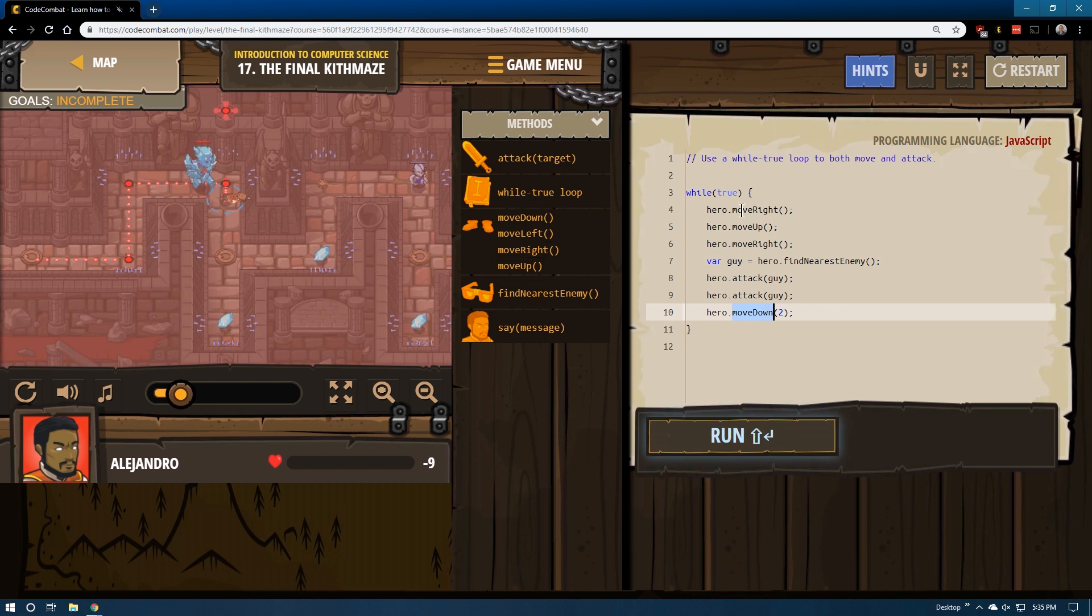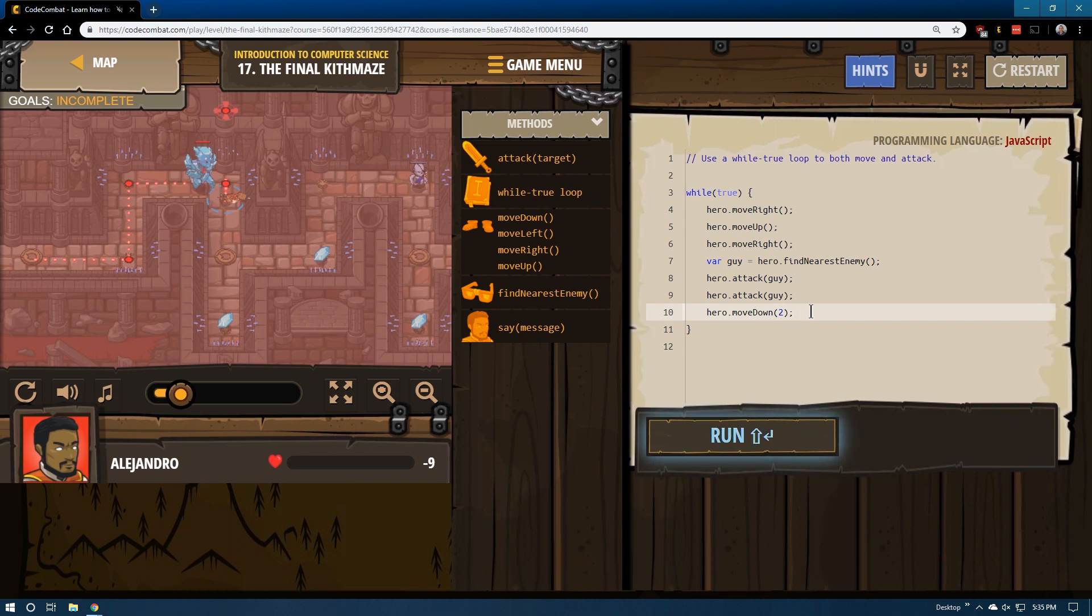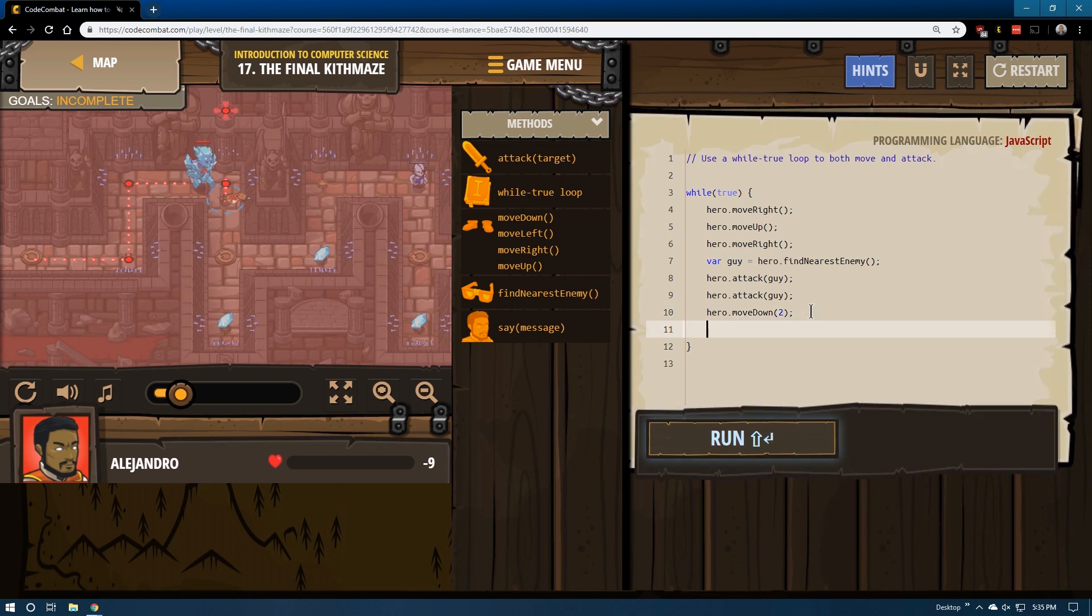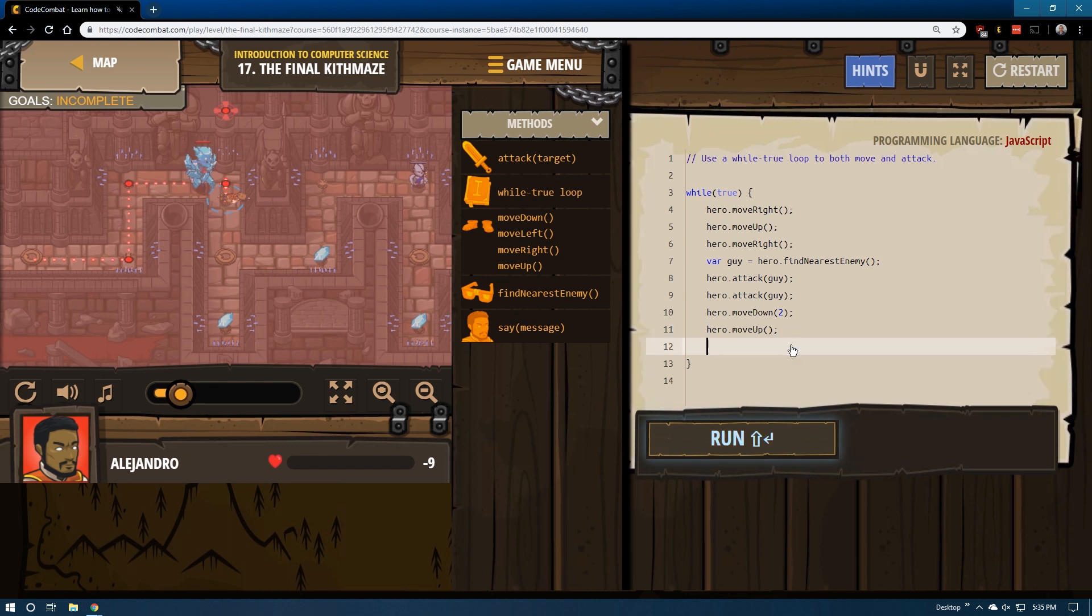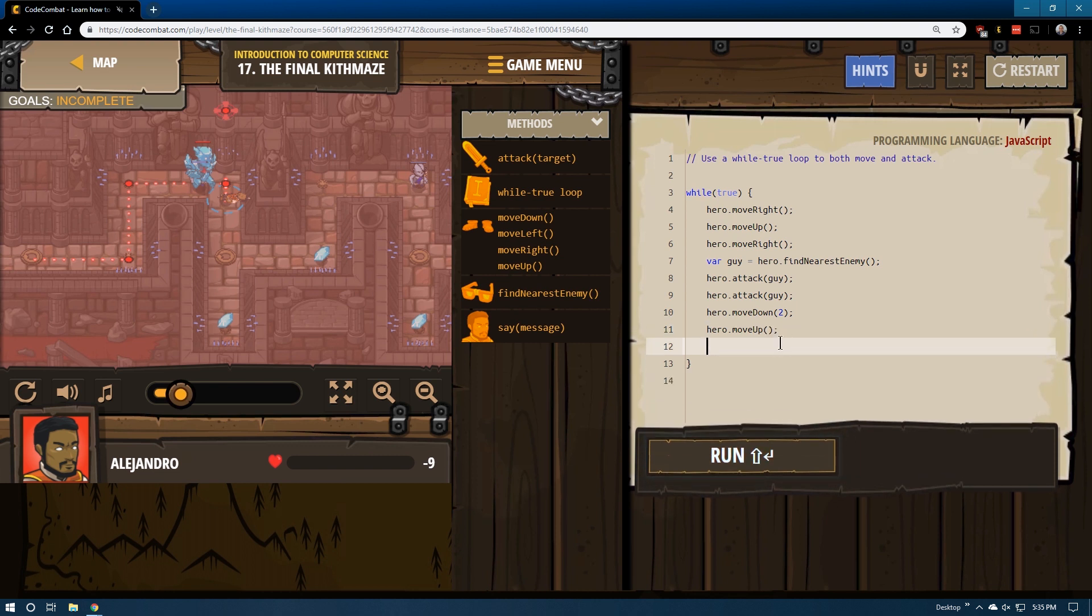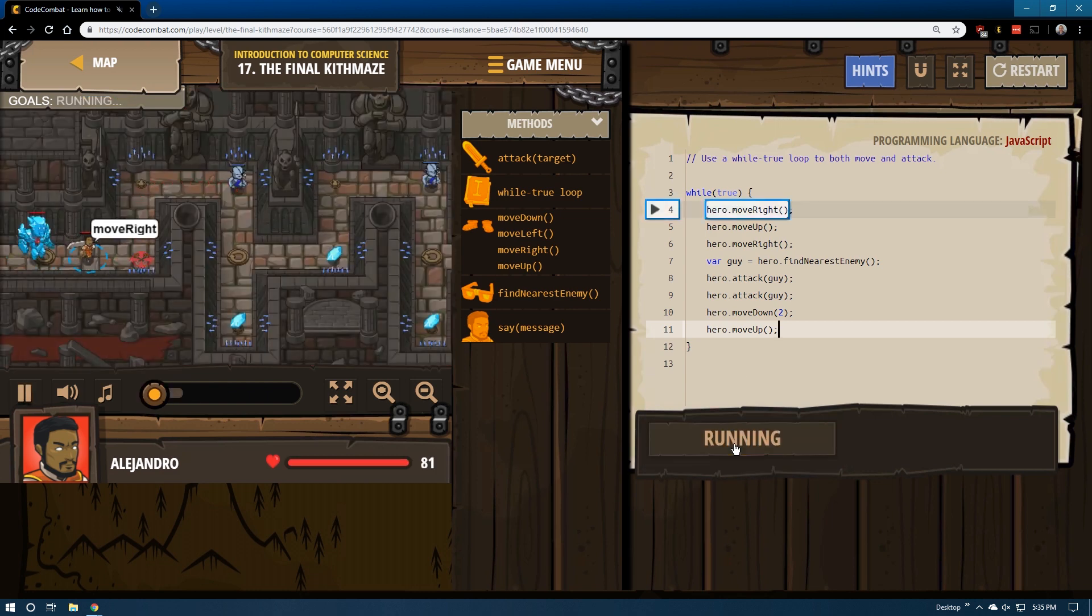And then we move back, move right. Oh. Hmm. Do we need to tell it to move up again? Is that going to put us over 10? Let's see what this does.